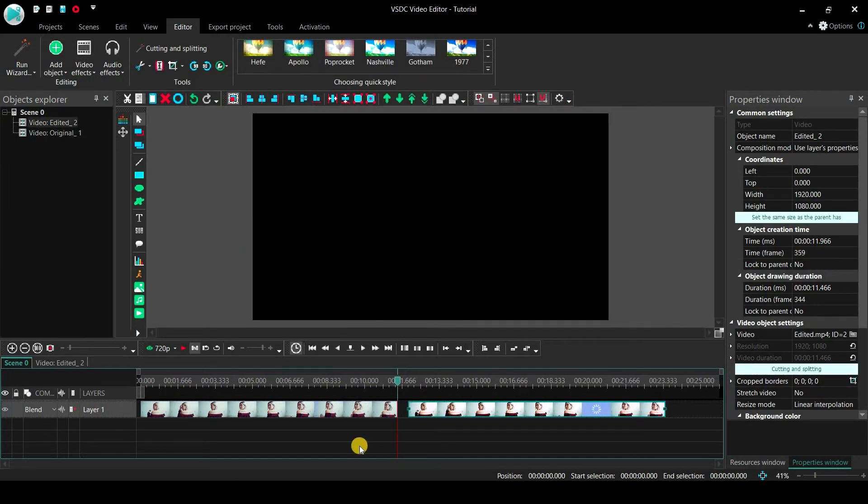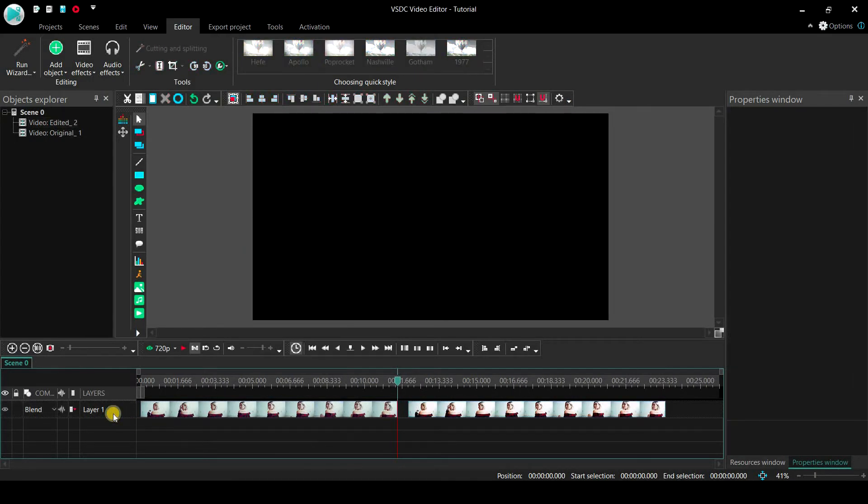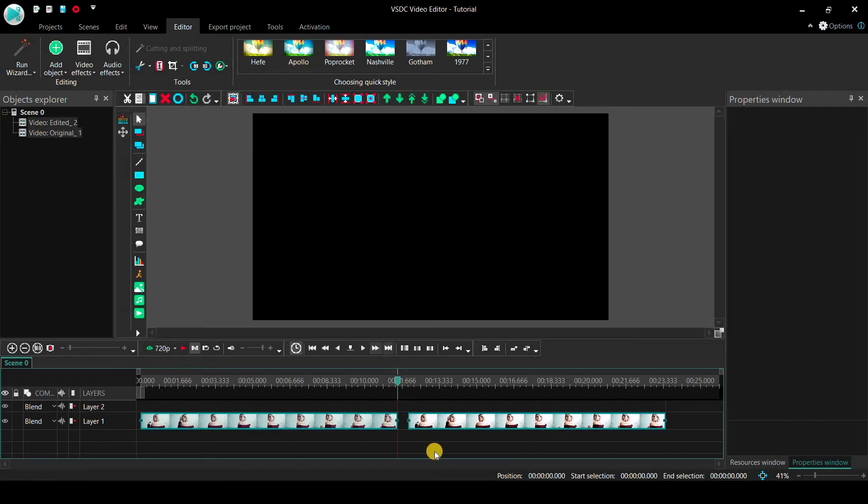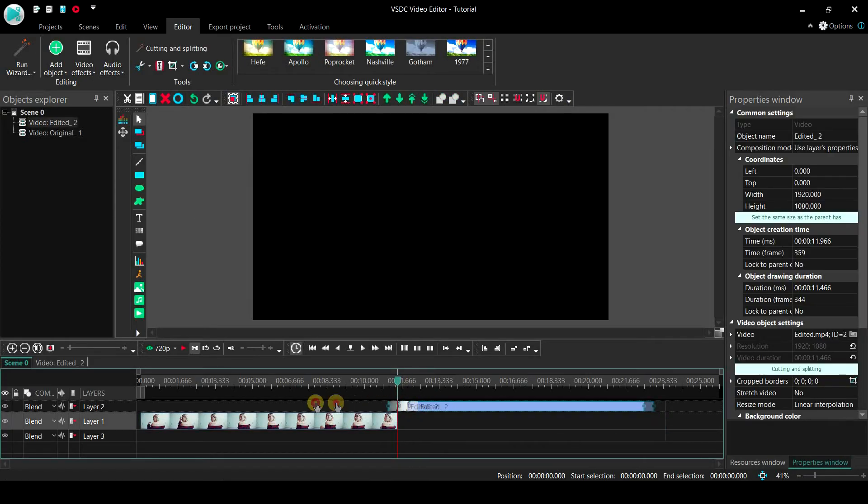We need it to be on the top of the first clip, and for that, right click on layer 1 and select add layer. Then move the second clip on the newly created layer.